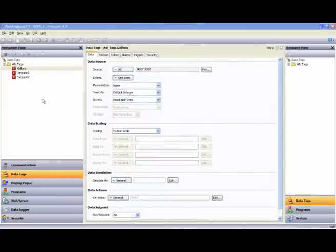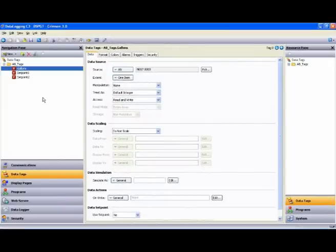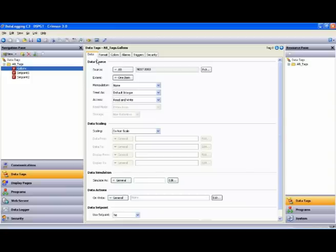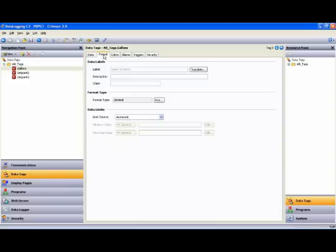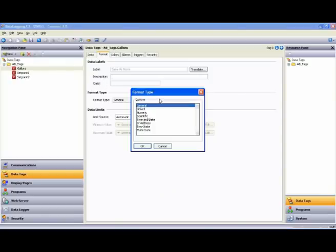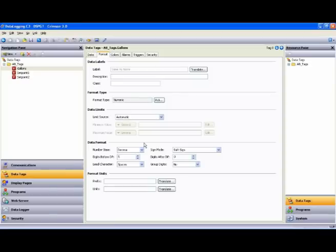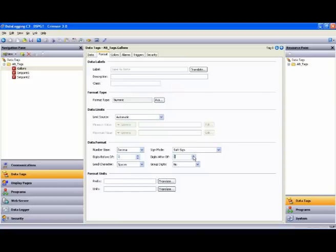Let's take a quick look at the mass editing of tags. If I wanted to change the formatting on my Gallons tag, I highlight that tag and then slide over to the Format tab across the top. And what I want to do is change the Format Type from General to Numeric. This enables a Data Format box that lets me configure the numeric field of that tag. So let's make the number of digits before the decimal point 3 and the number of digits after the decimal point 2.